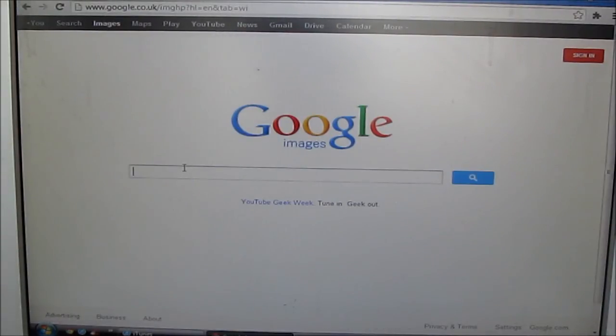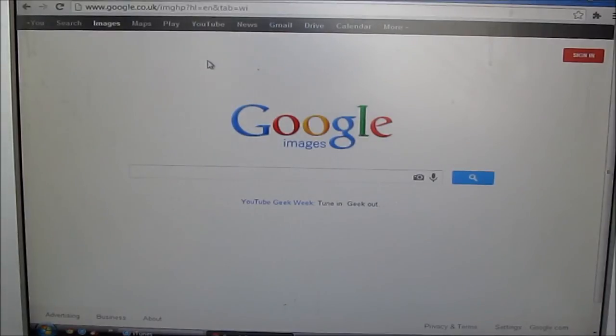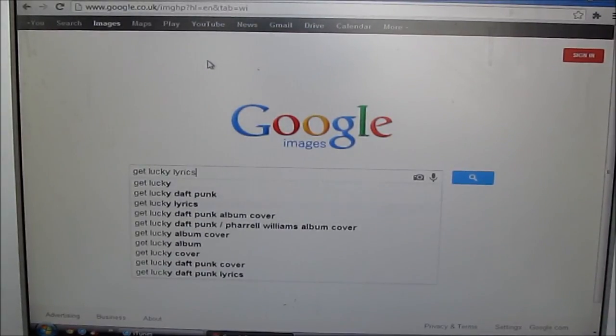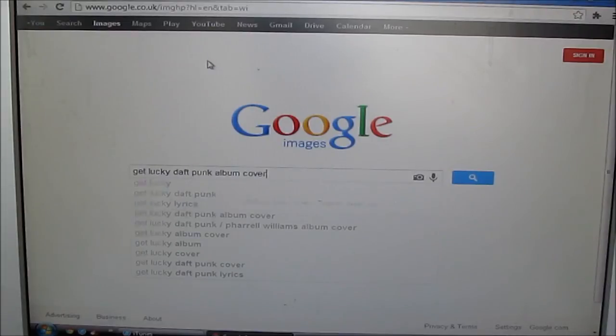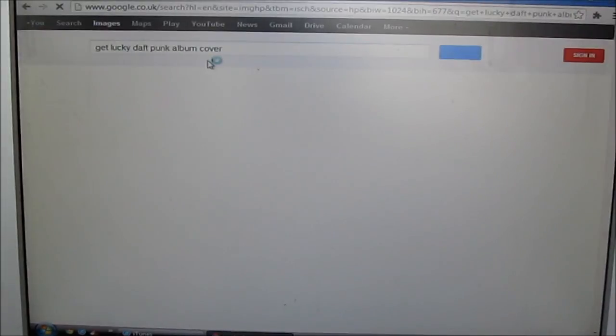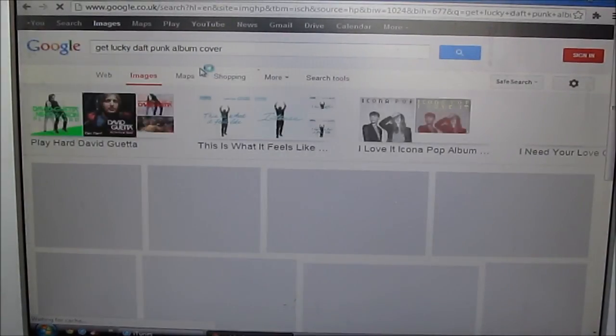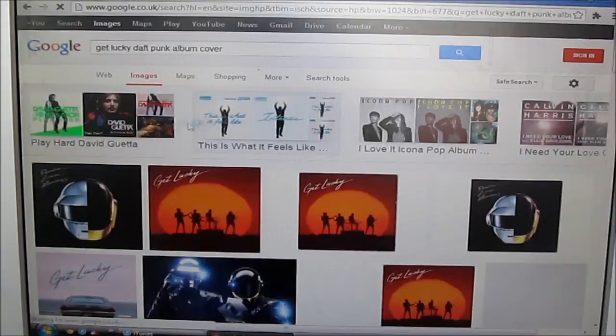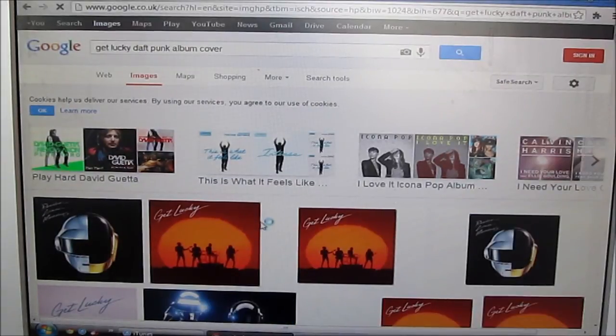Type the song that you have. I've got Get Lucky, and then you do album cover or album artwork. Once that's loaded, choose the one that you like. You can use any one you want.